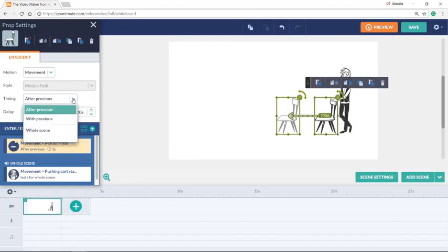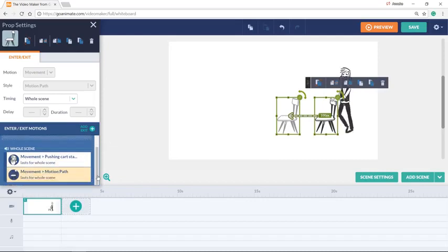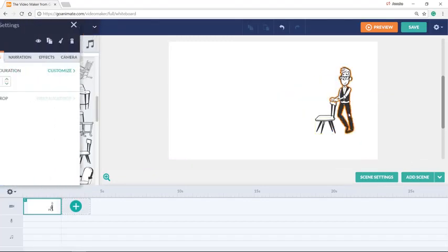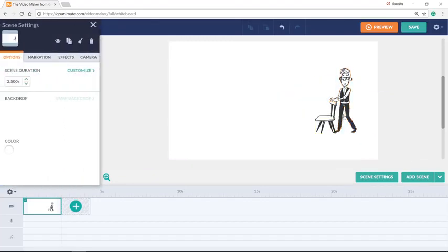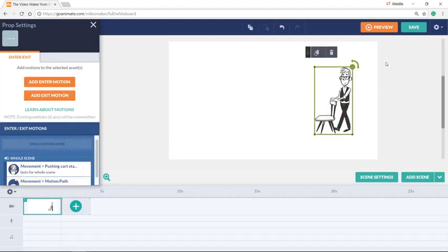But not after previous — the movement of the movement. Let's see if the character has last for the whole scene. Okay, now I can group them together — select the chair and then select the man too by holding the shift key, and the group is getting a path.